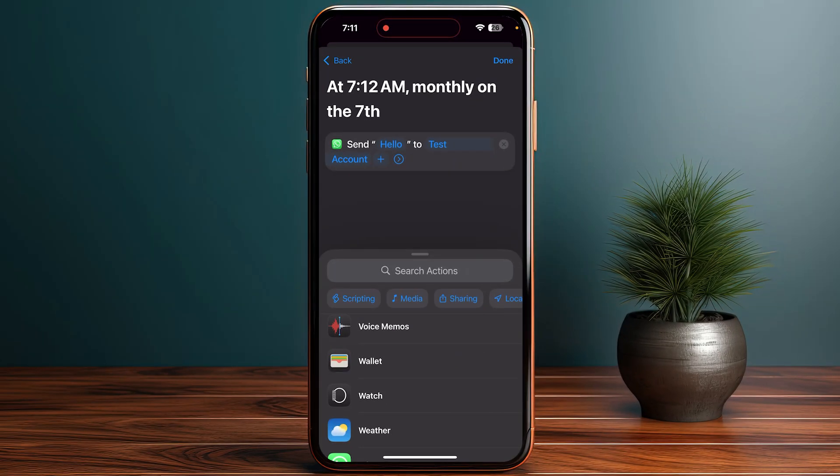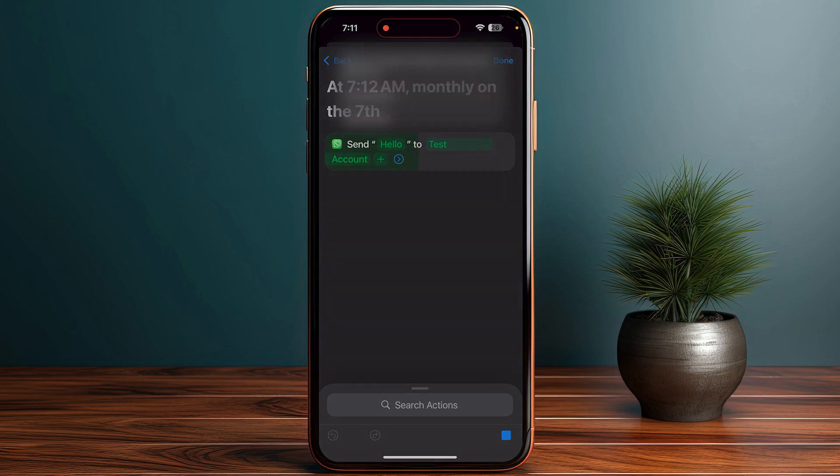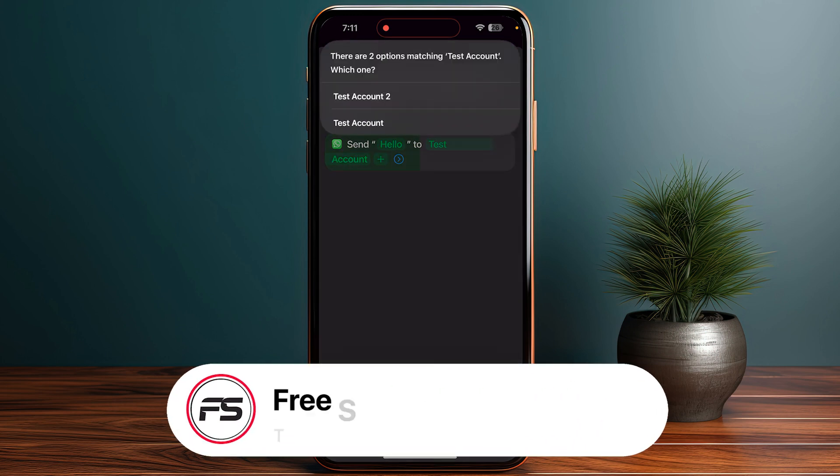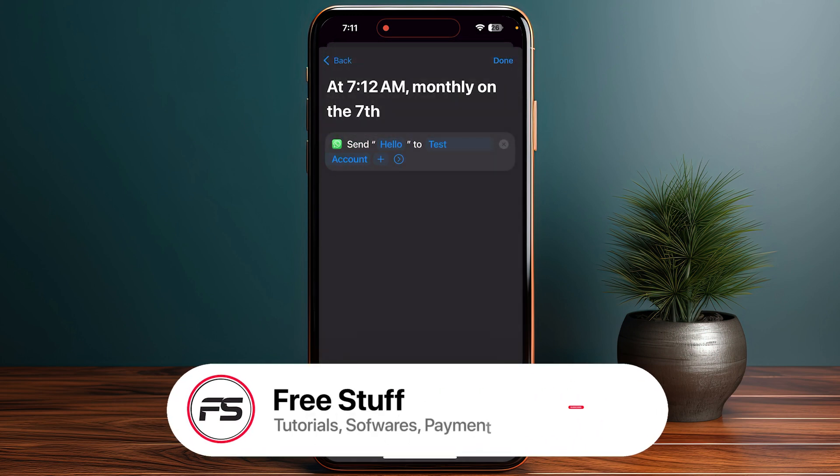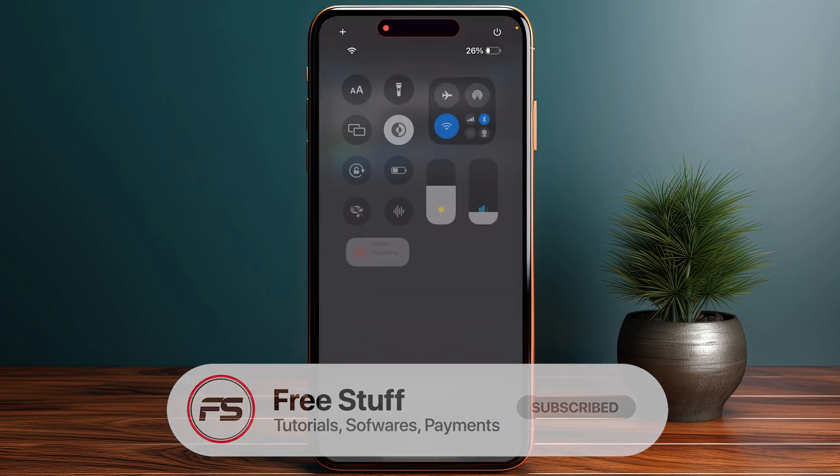Once you're done, click Done on the top right. Before that, you can test this automation by clicking the play button at the bottom of your screen. This will open a new tab where you can see it's functioning properly. That's how you can schedule WhatsApp messages on iPhone.